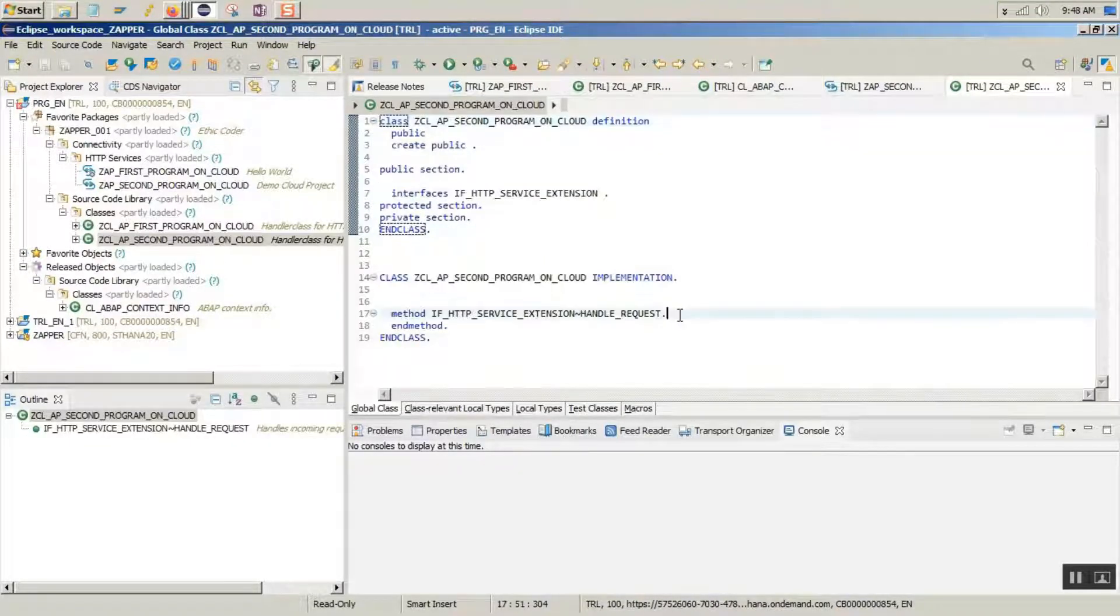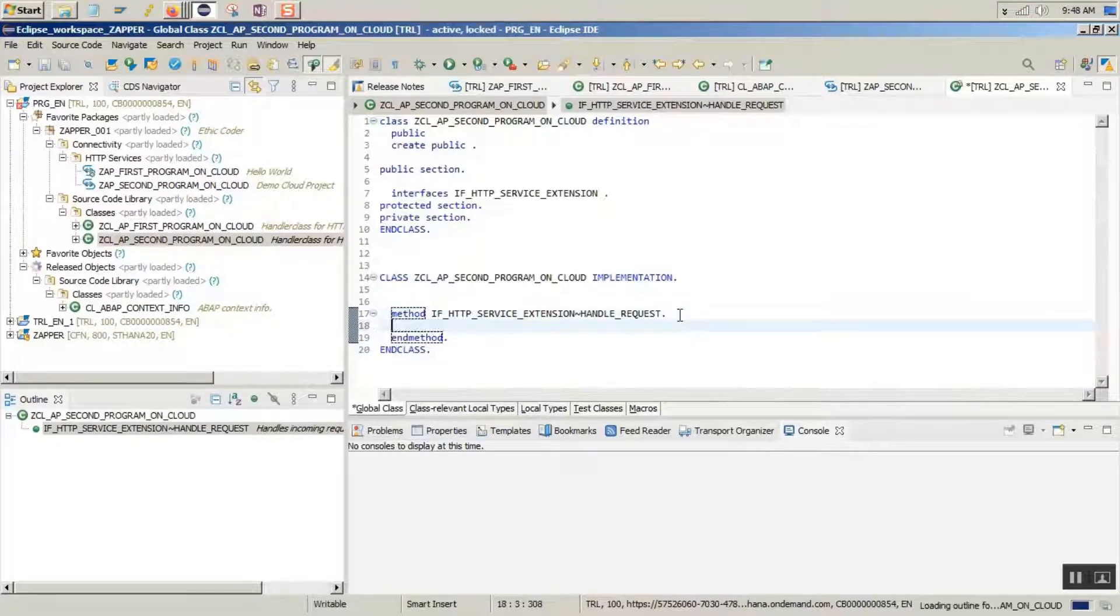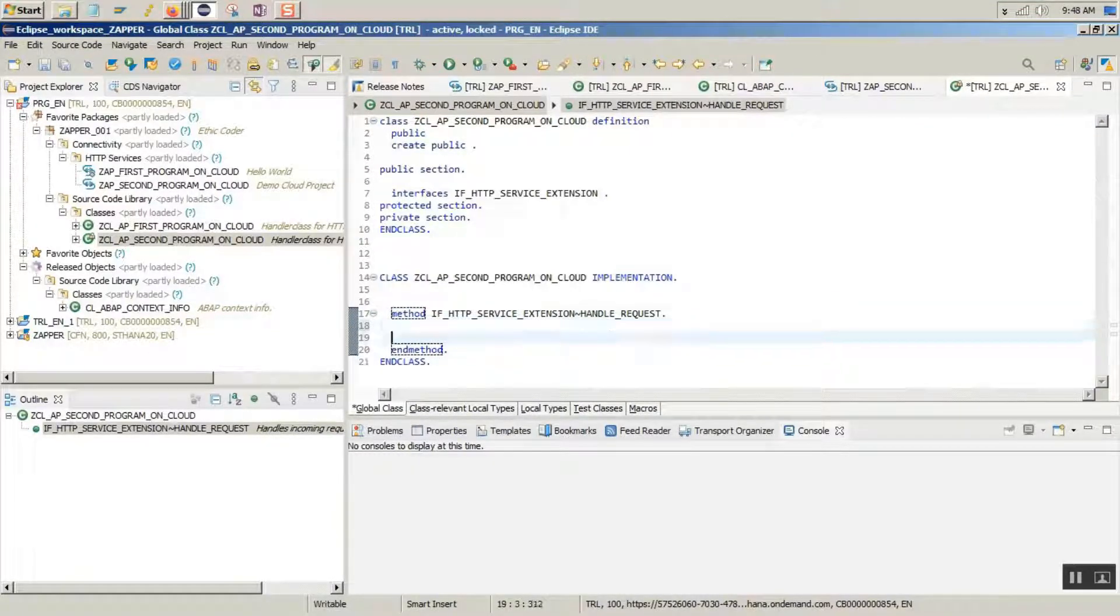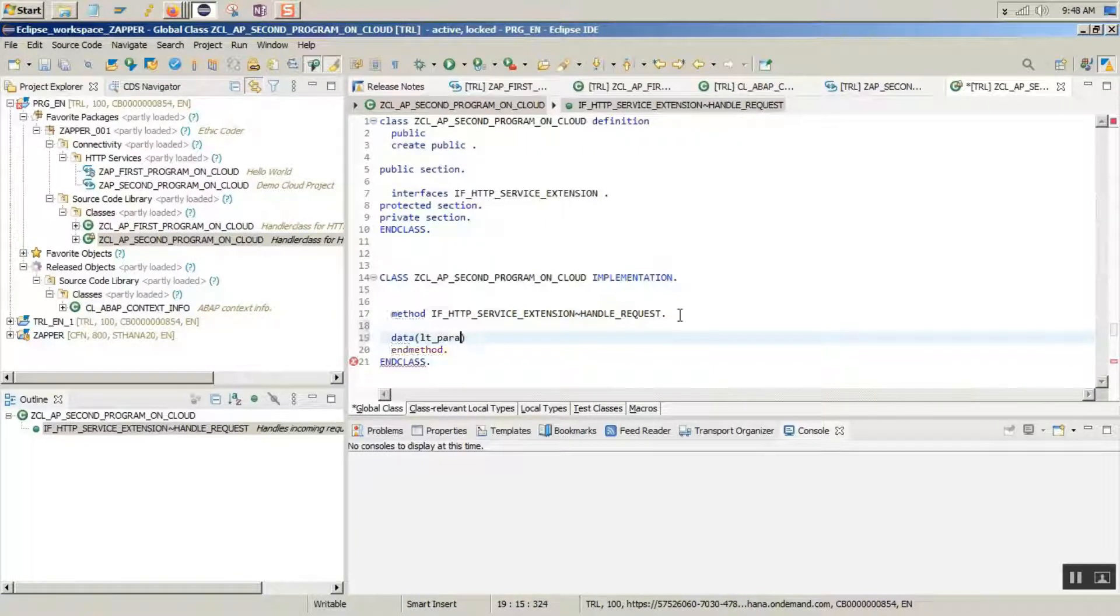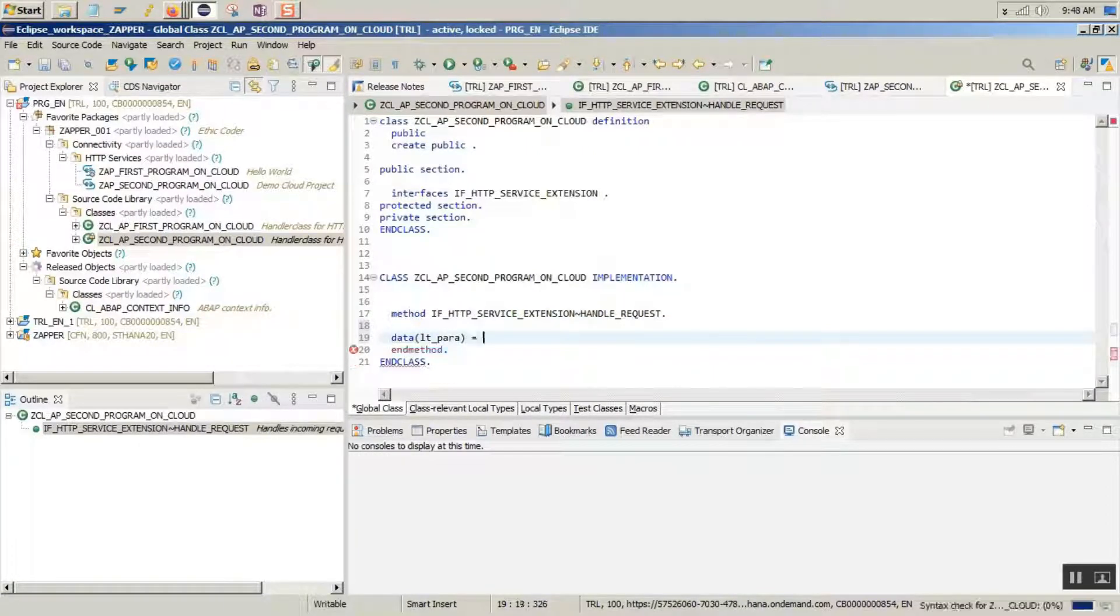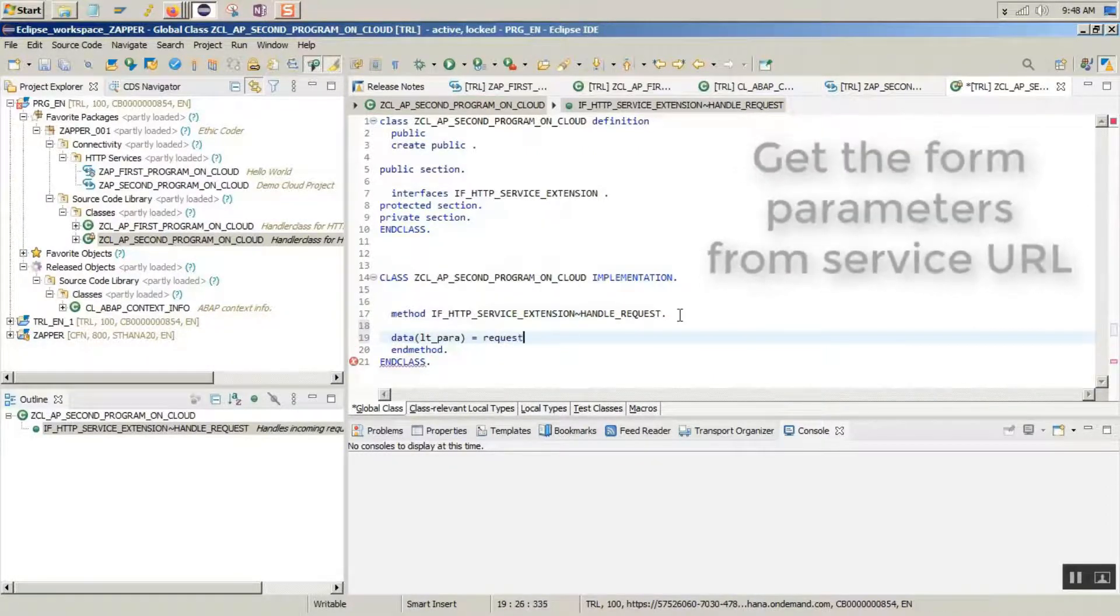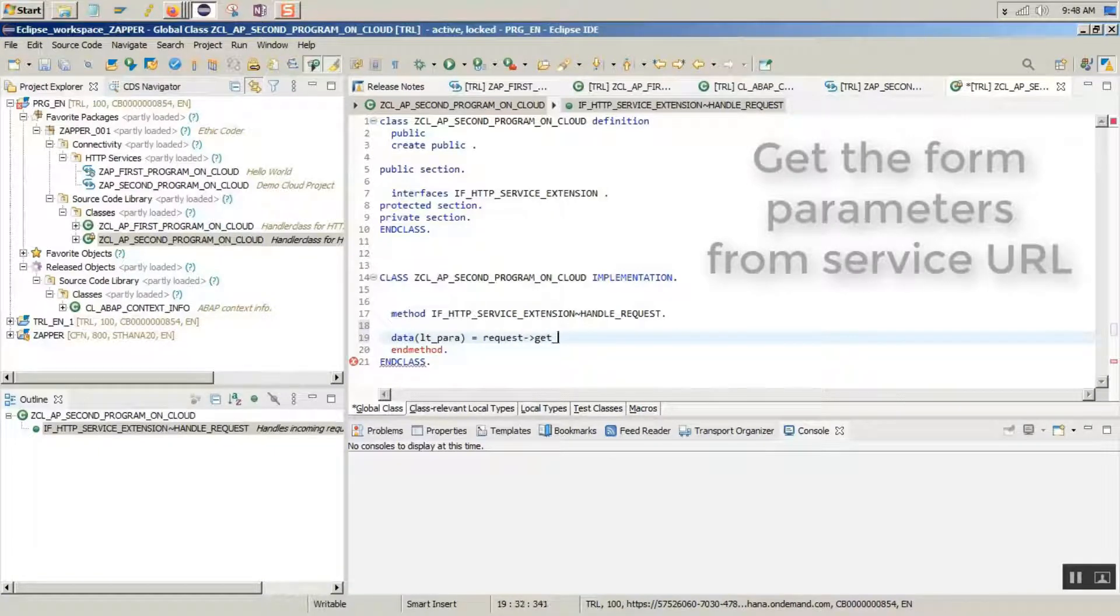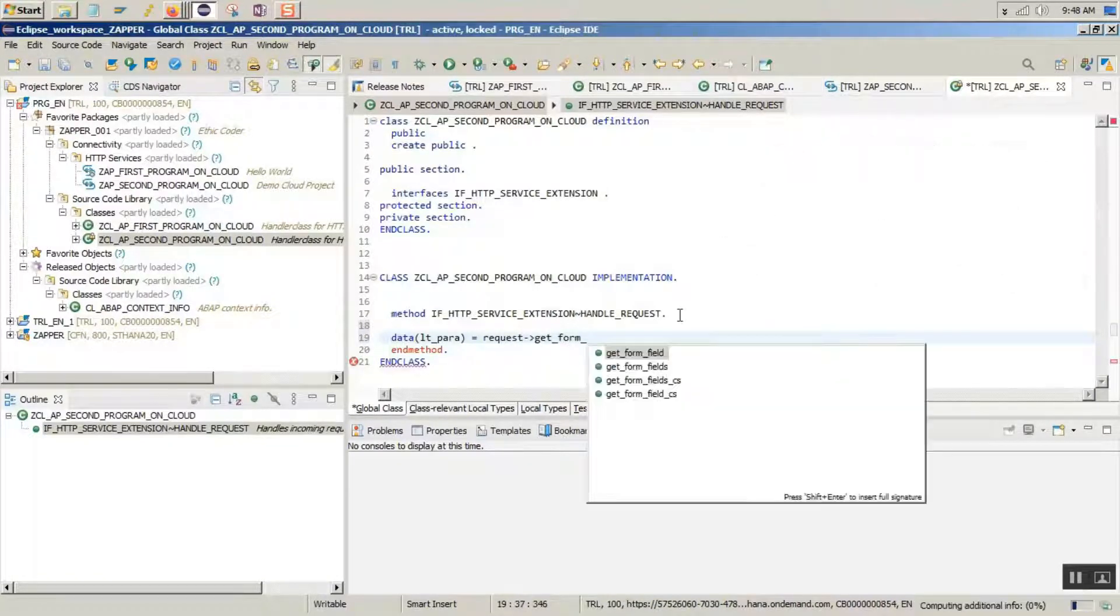Under the handle request method, let's type in a few lines of code. We are going to get the form parameters from the service URL. To get that, we are going to call a method getFormFields.